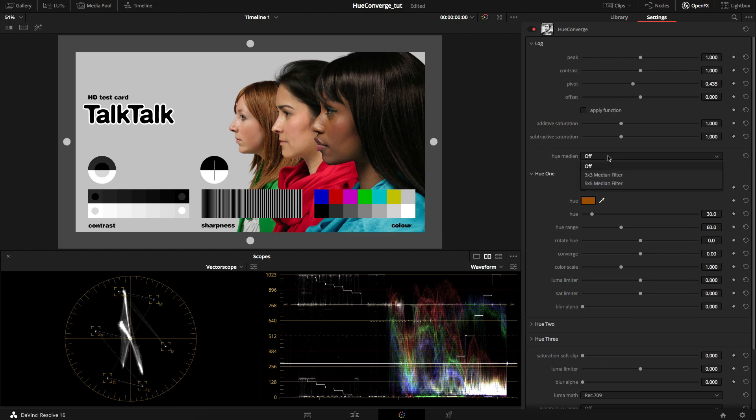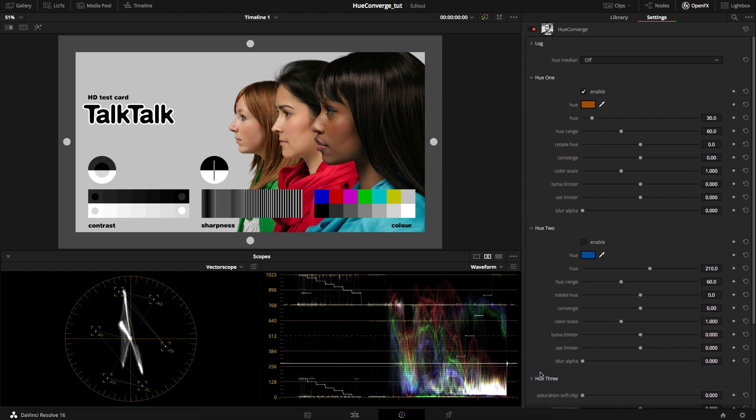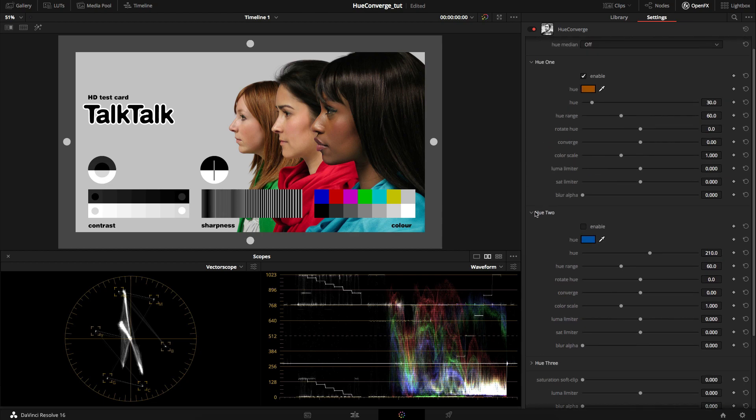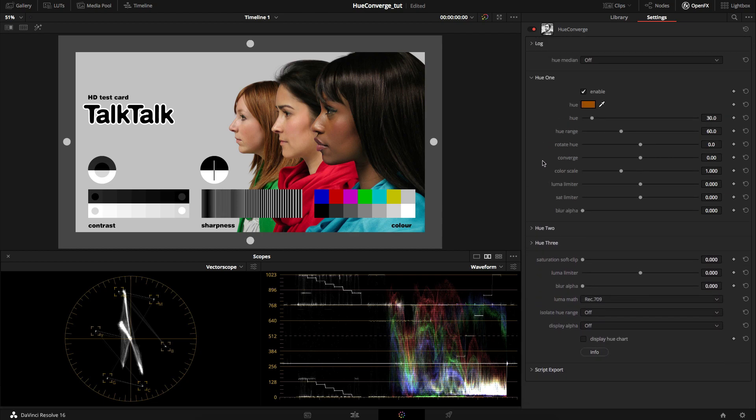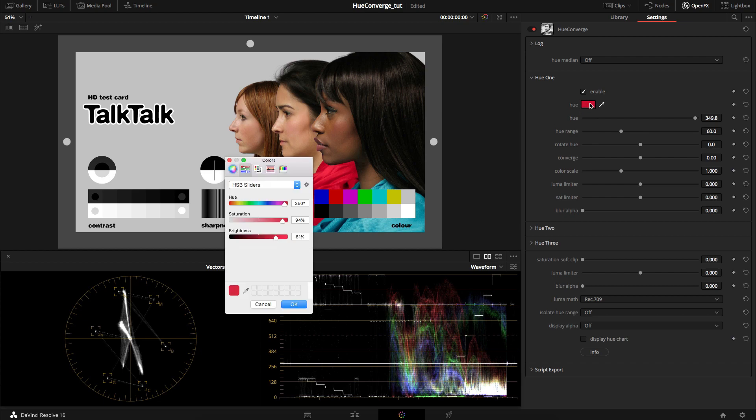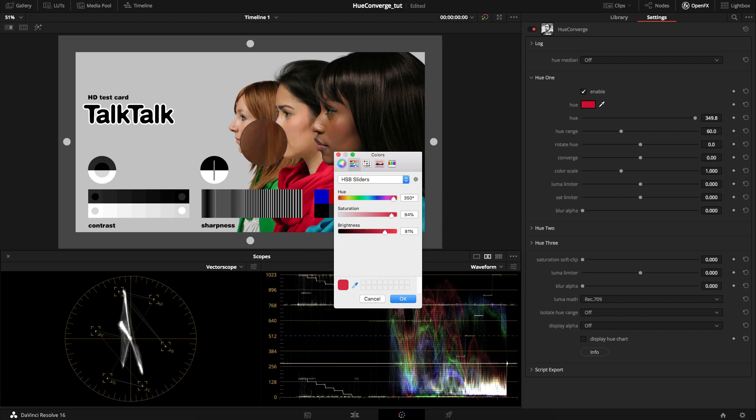There's a hue median option that applies a three-by-three or five-by-five median filter. Then there are three specific hue range sections: U1, U2, and U3. By default U1 is enabled, U2 and U3 are off, which you can switch on. By default it's selected a skin tone region, but you can use the color picker to change that or click on the swatch. If you're working on log footage, the eyedropper sampler samples the actual input source, which is log. Even though you're clicking on the display image, you can actually sample the image as you see it in the viewer.